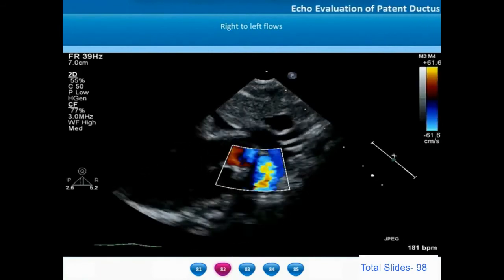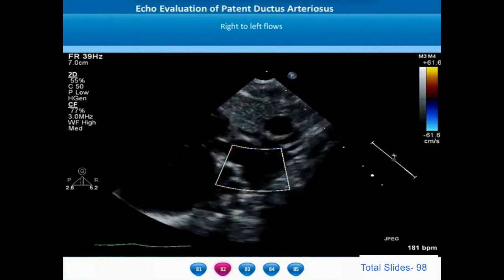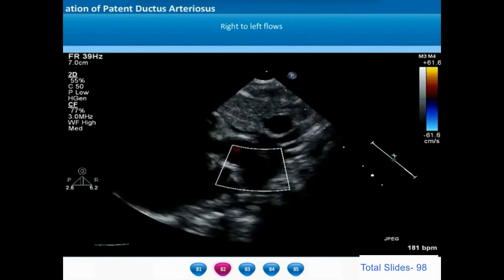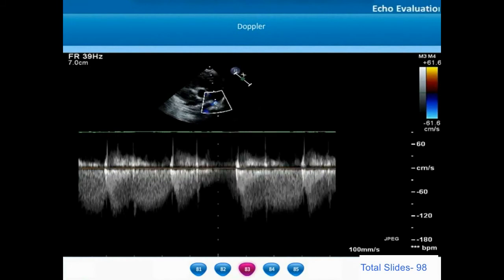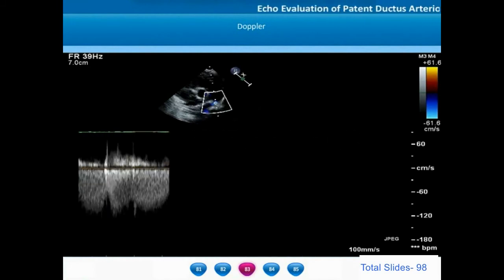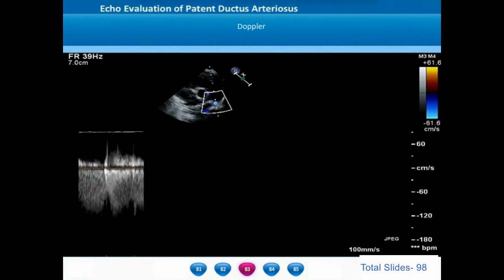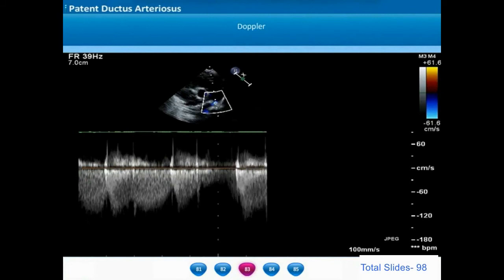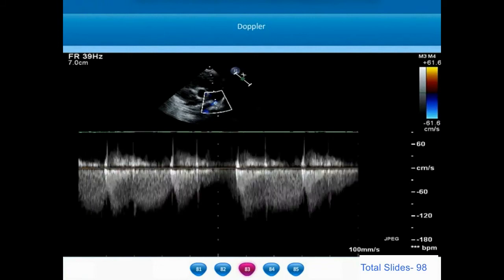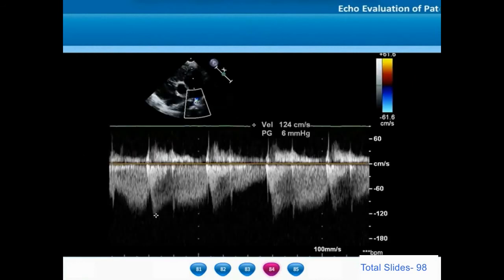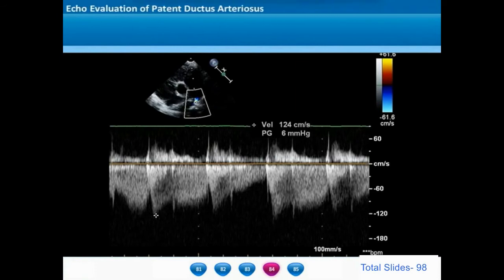From the suprasternal ductal view, once again we notice complete flow reversal — blood flows from the main pulmonary artery through the ductus into the descending thoracic aorta. When we interrogate the continuous wave Doppler signal through the ductus arteriosus, the entire flow is right-to-left, with the spectral Doppler signal clearly seen below the baseline — indicative of flow from the main pulmonary artery through the ductus into the descending thoracic aorta. The flow across the ductus is totally right-to-left with no left-right flow — a feature of a truly hypertensive patent ductus arteriosus.